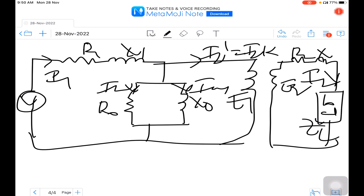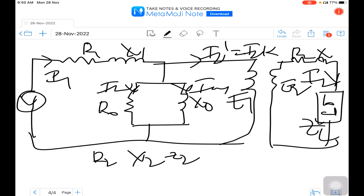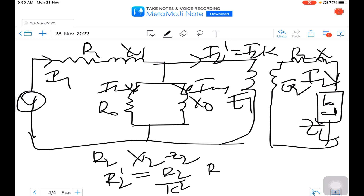This diagram shows the complete equivalent circuit of a transformer. Now, to derive the exact equivalent circuit referred to primary, we need to transfer all quantities from the secondary side to the primary side. Consider the quantities resistance R2, X2, and Z2 in the secondary. To transfer R2 to the primary, it is represented as R2 dash, where R2 dash is equal to R2 divided by k squared.